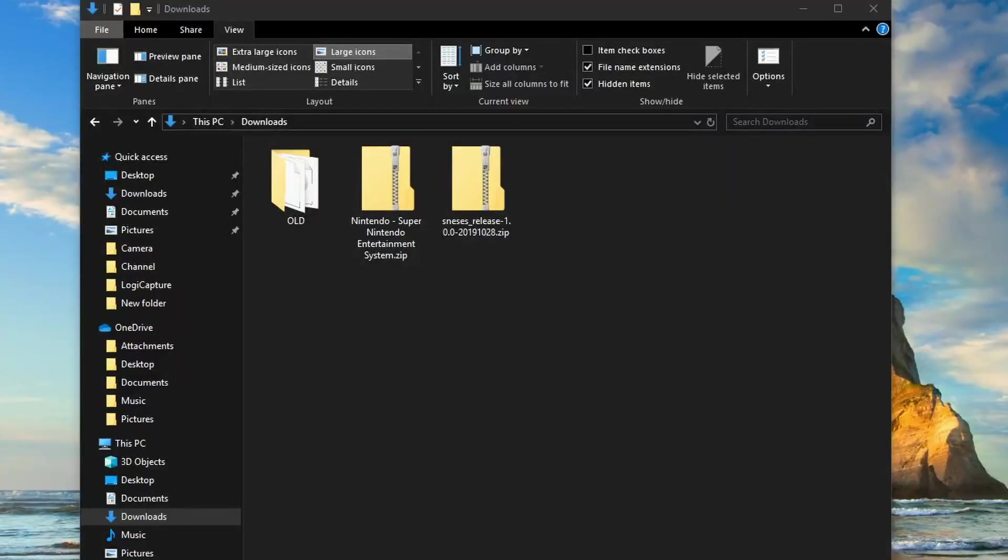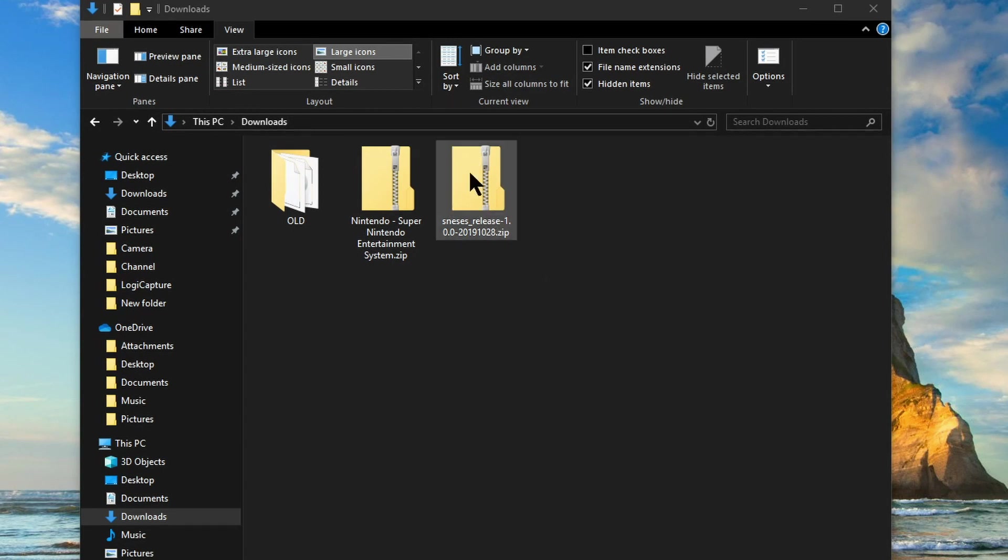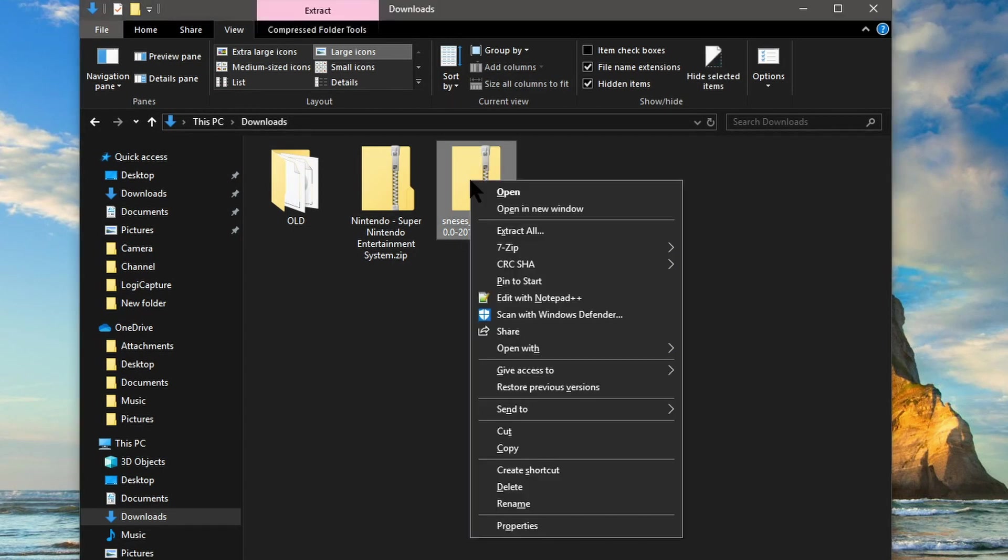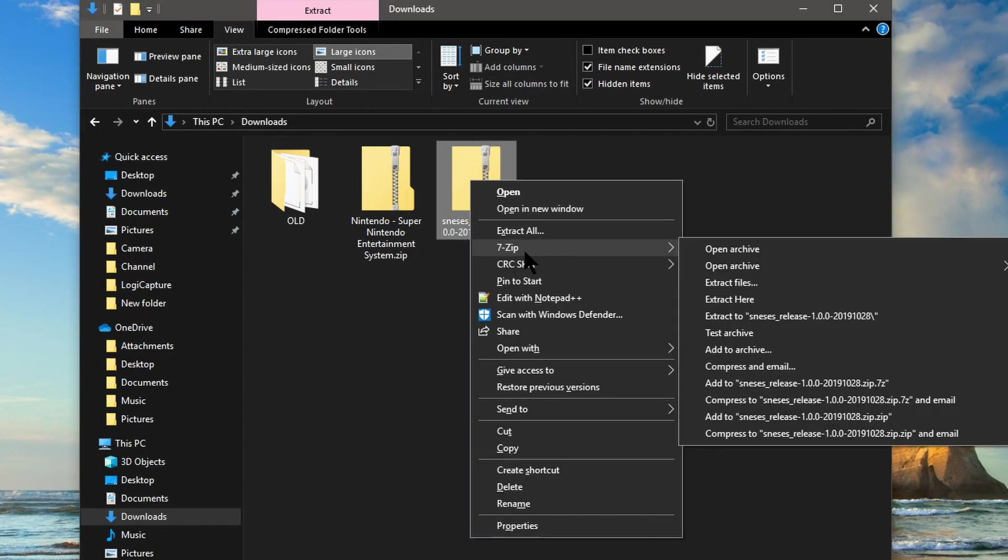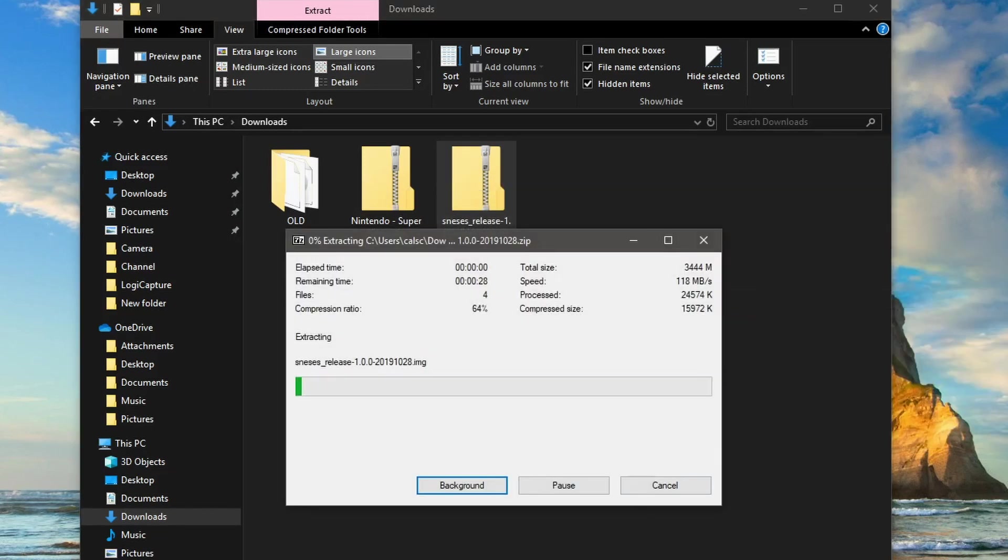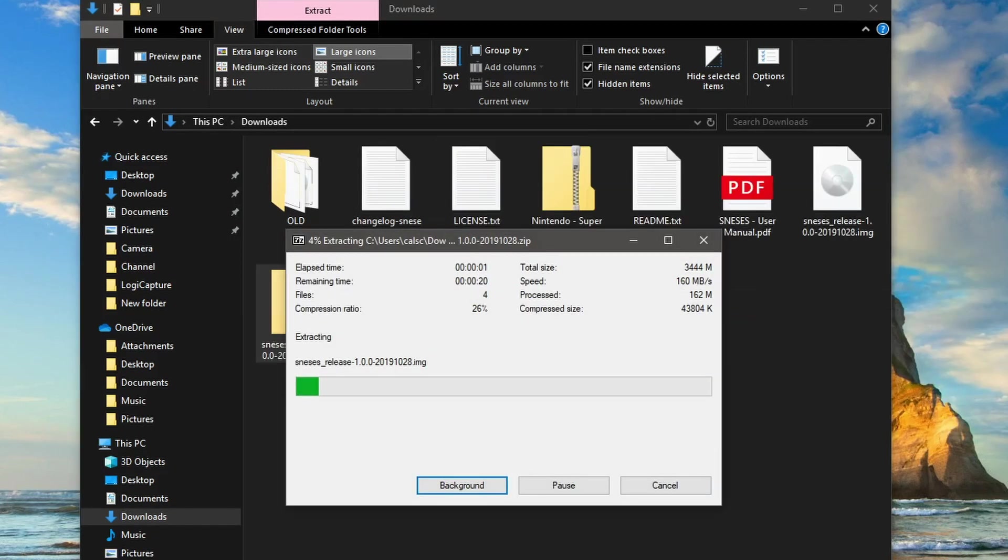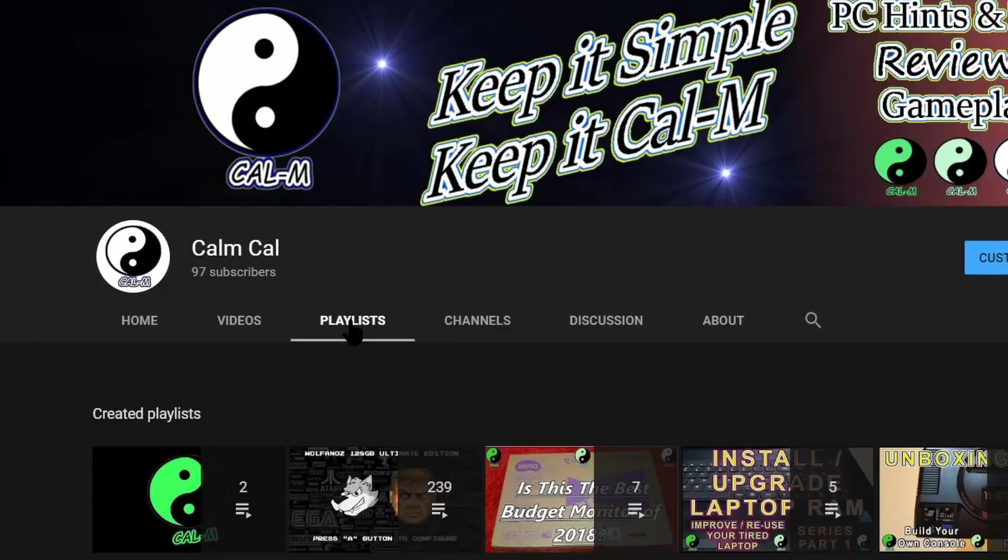So here in our downloads folder we've got both files, so we're going to use 7-zip and just extract here. If you haven't got 7-zip installed have a look at this video here.